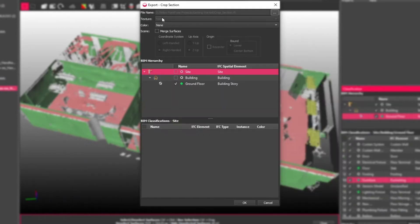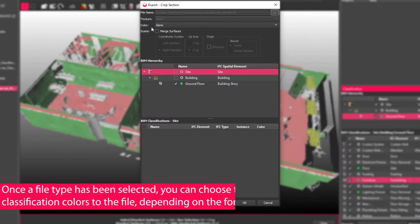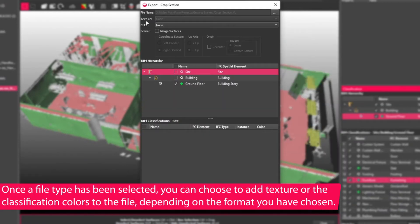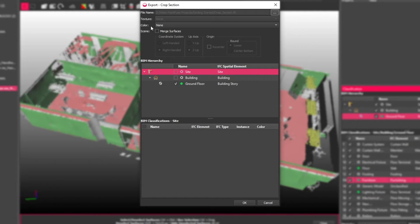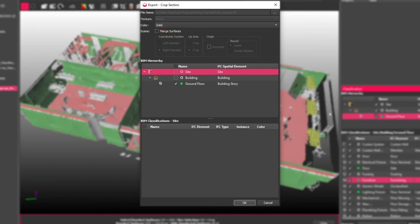Hit save, you get texture or color options. These become available once the file type is selected because not all file formats can retain texturing or color or both. For IFC, for example, you can only keep the classification colors that have been assigned to each layer.